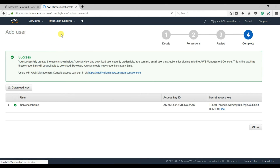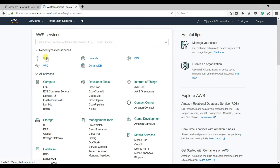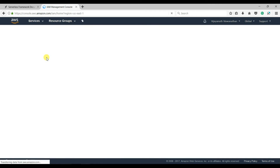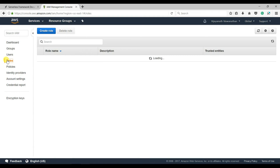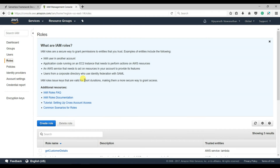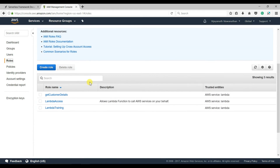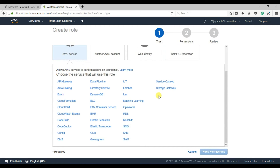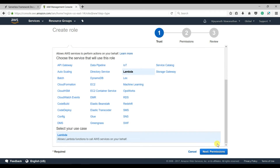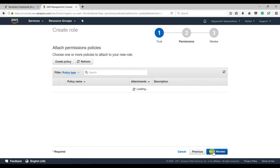Let me go back to the AWS console, then IAM, and select Roles. Let us create a new role — click on Create Role. The role we need is to execute a Lambda function, so select Lambda and click Next Permissions.